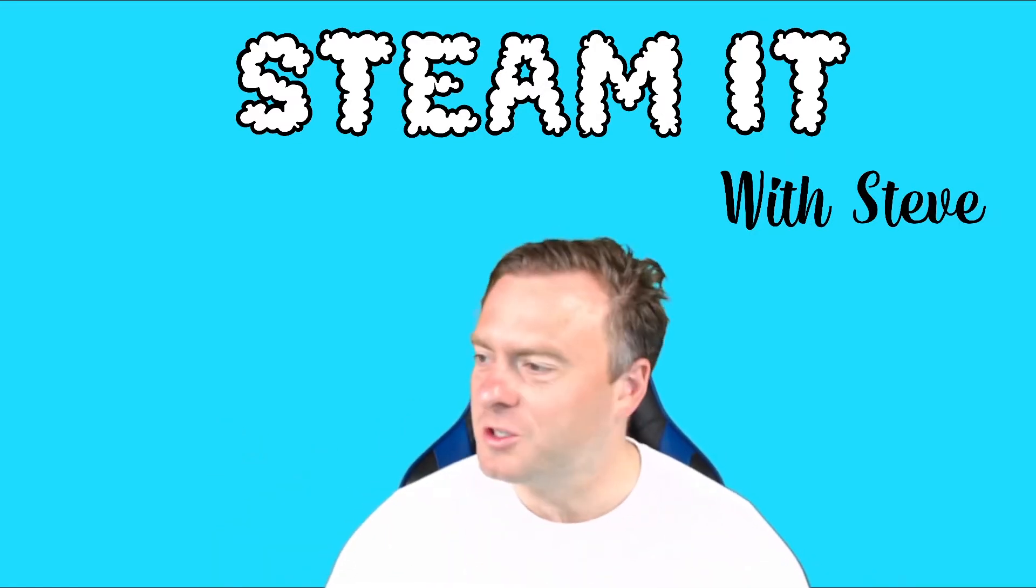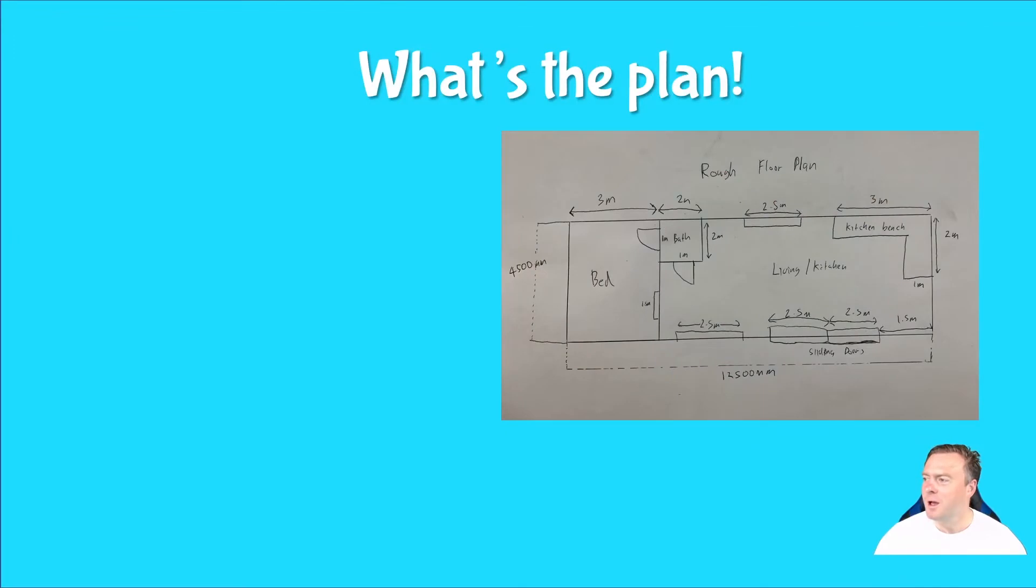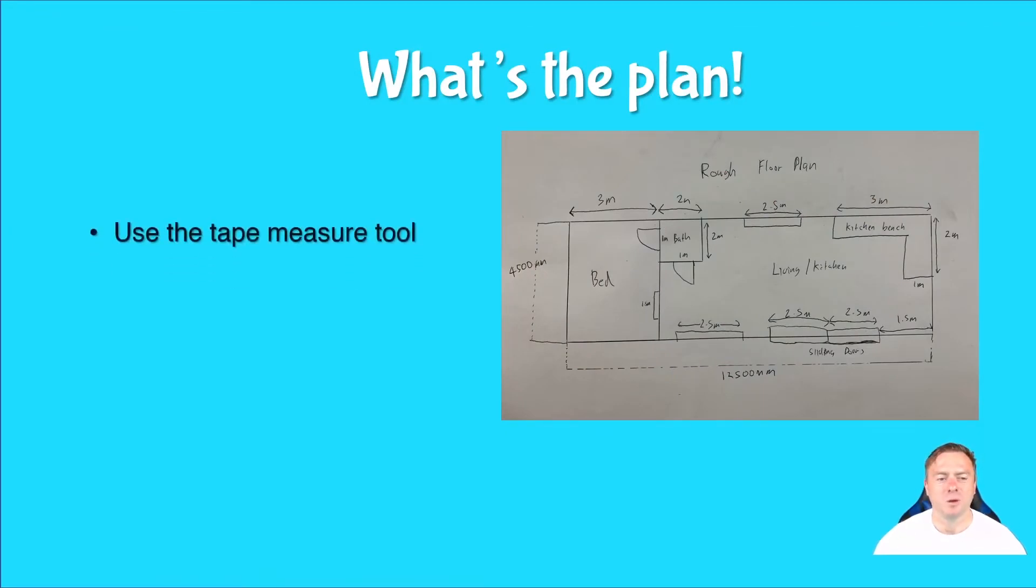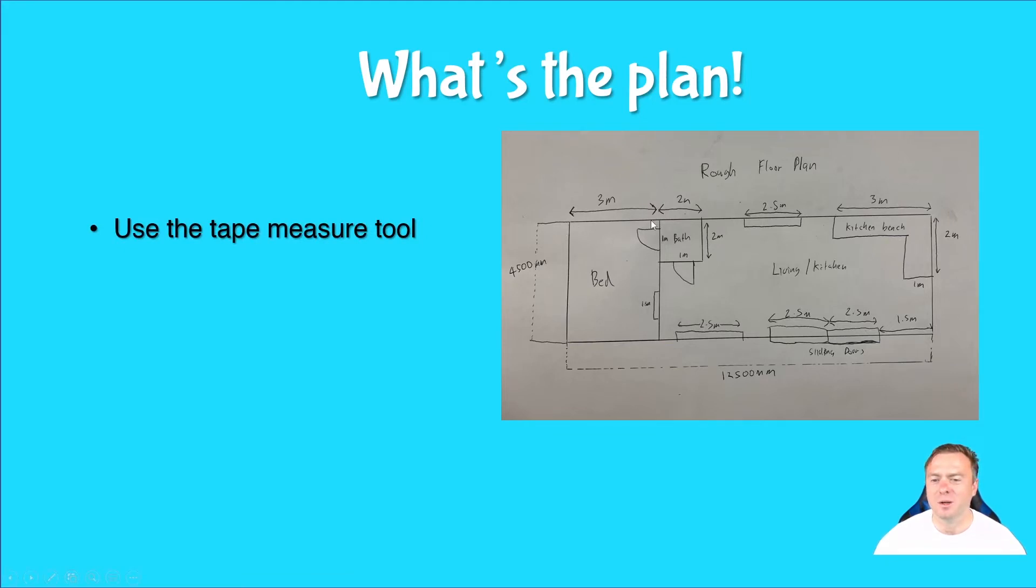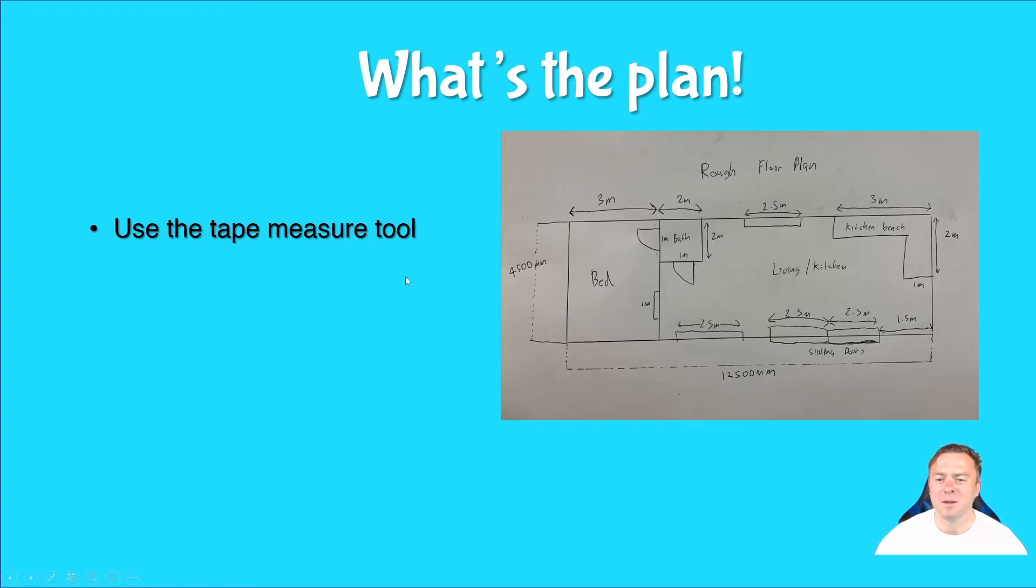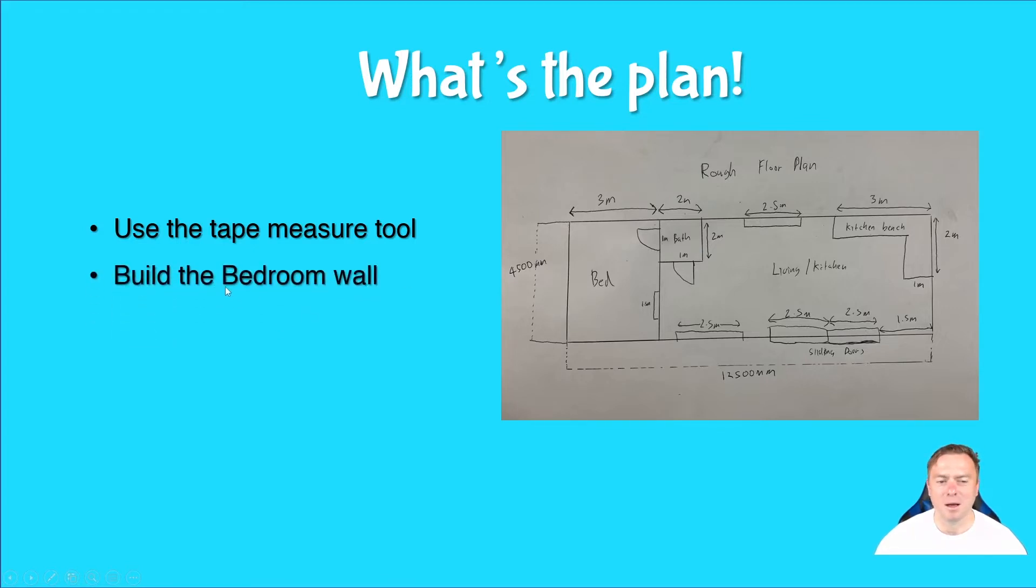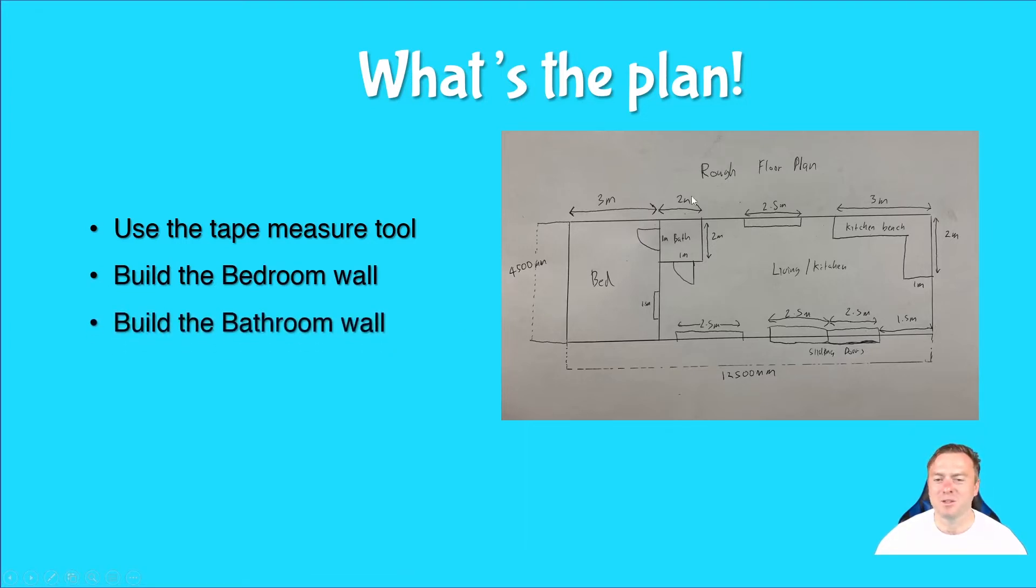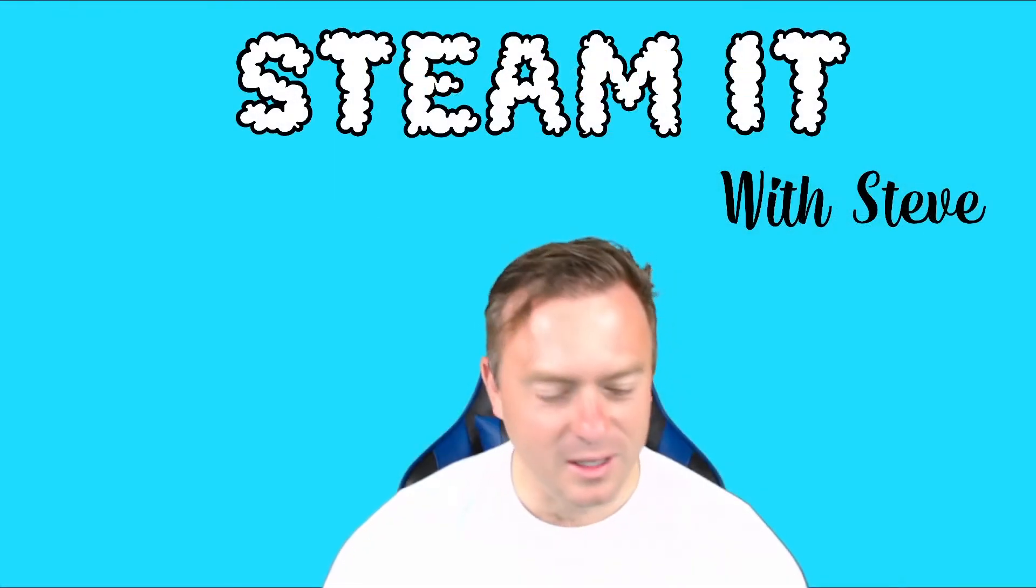Just to show you the plan, the first step is we need to learn how to use the tape measure because we're going to need to measure out how far across from this corner the bedroom wall is going to start. We don't actually need to draw anything, we just need to measure that distance. Then we'll measure two meters out and two meters down here. Once we've measured all those things out, we can then build. So that's the game plan for today.